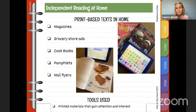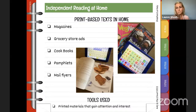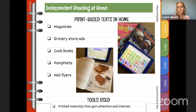Some print-based texts you have at home: magazines, grocery store ads, cookbooks, pamphlets, mail flyers — whatever it might be. These are examples from emergent learners in their homes. You might have a sibling interested in magazines, or you're getting magazines — share that with your child.